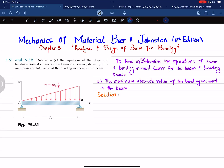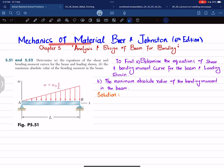Welcome back. In this video we are going to solve problem 5.51, taken from chapter 5 — Analysis and Design of Beams for Bending — from the book Mechanics of Materials by Beer and Johnston, 6th edition.